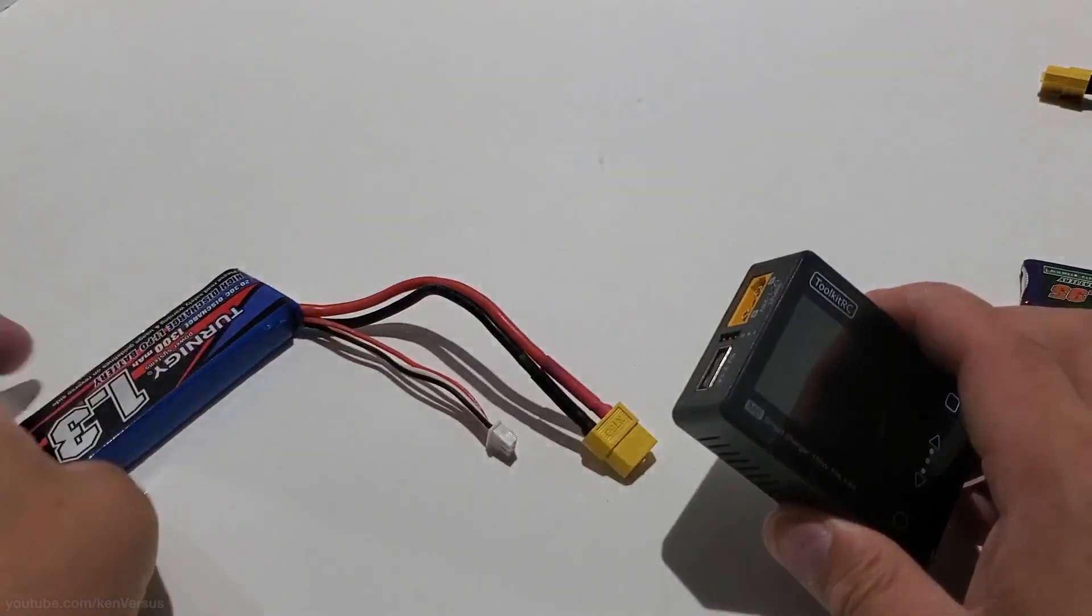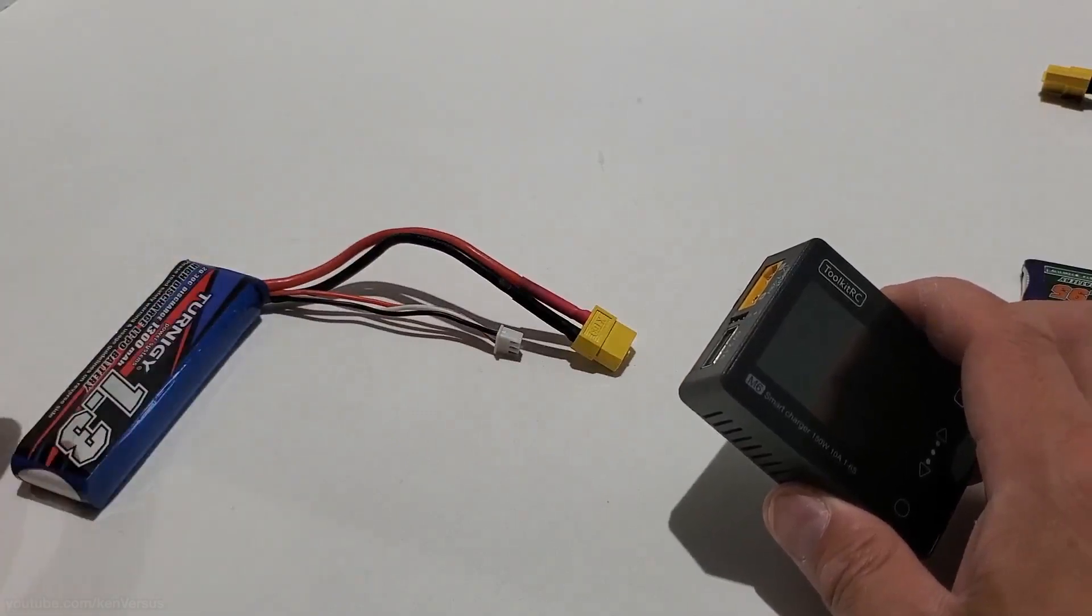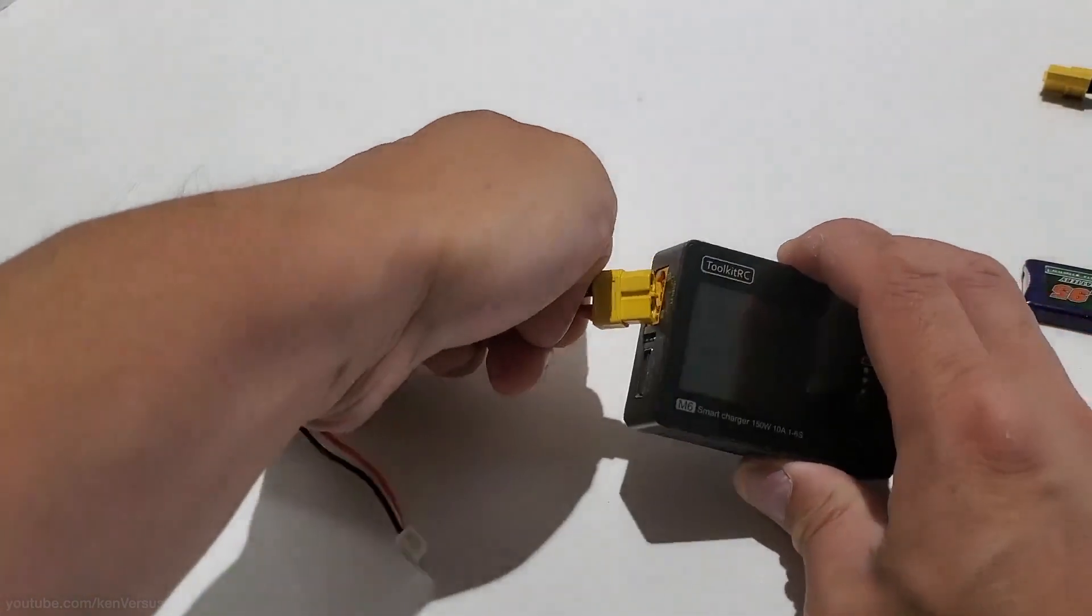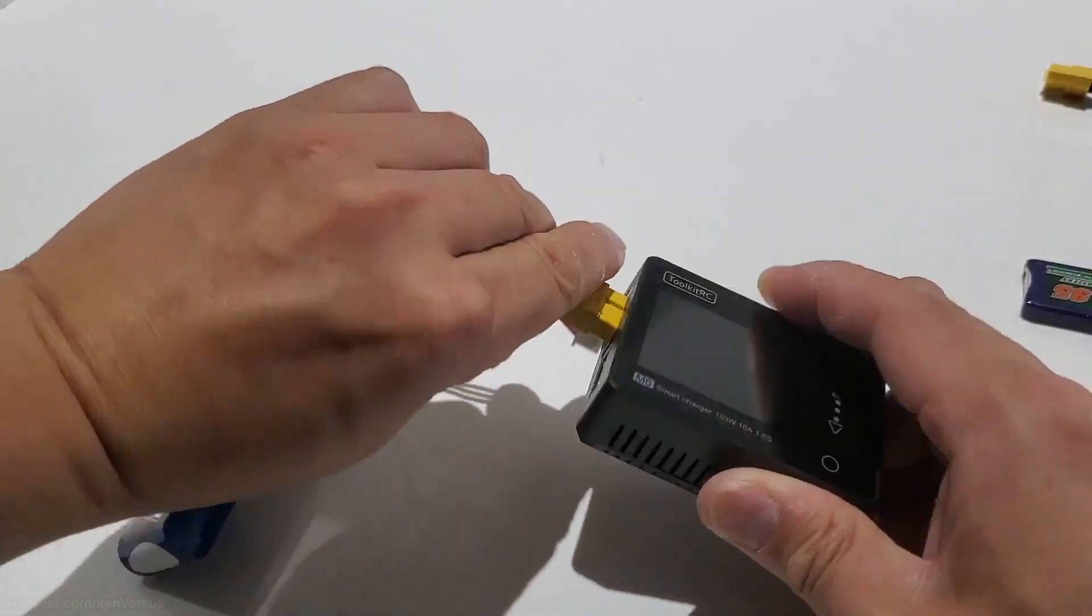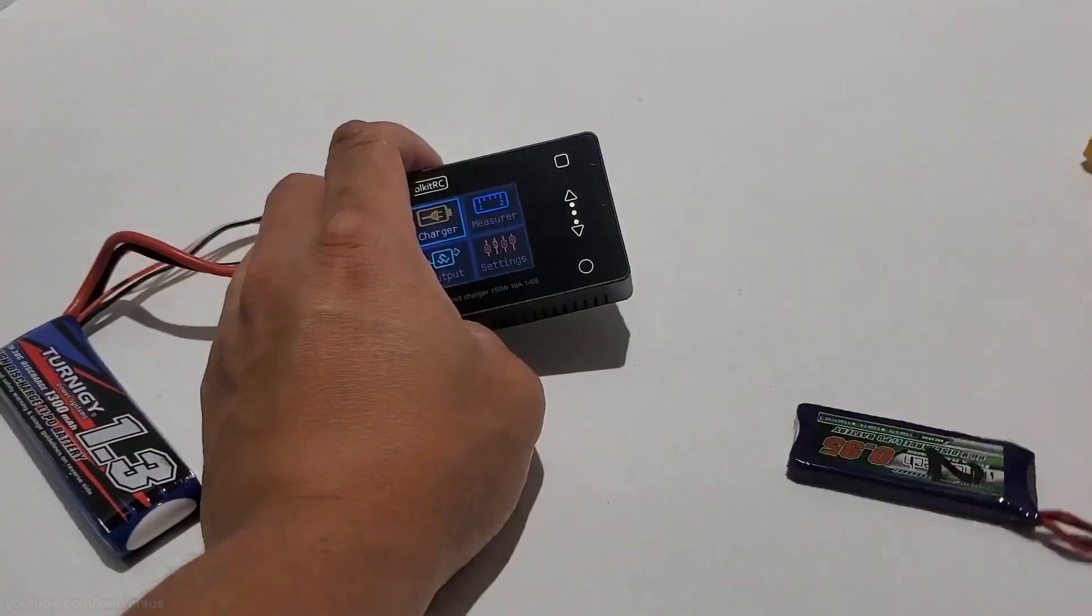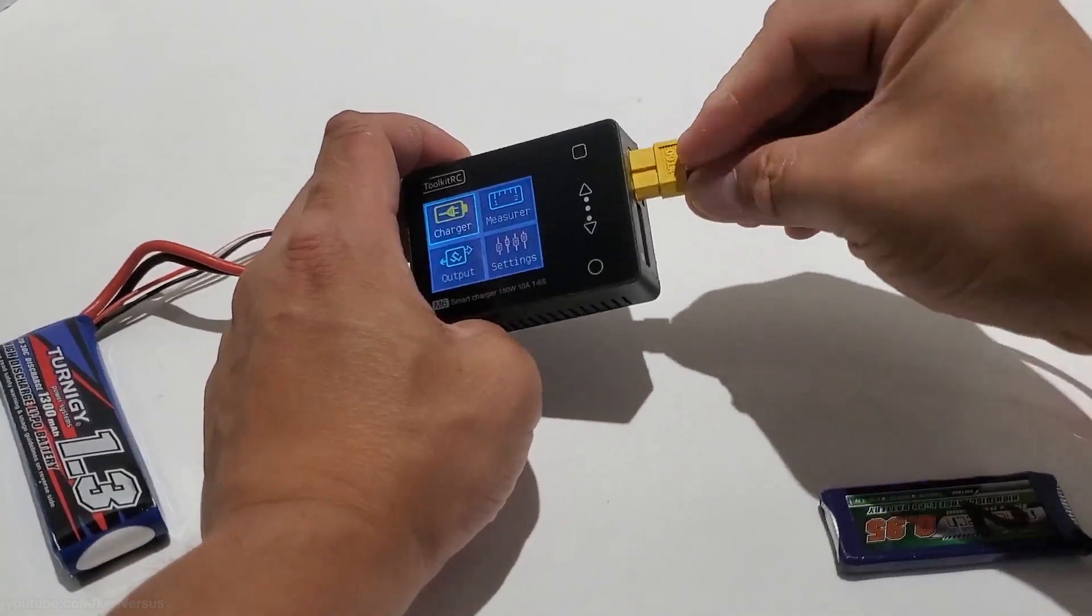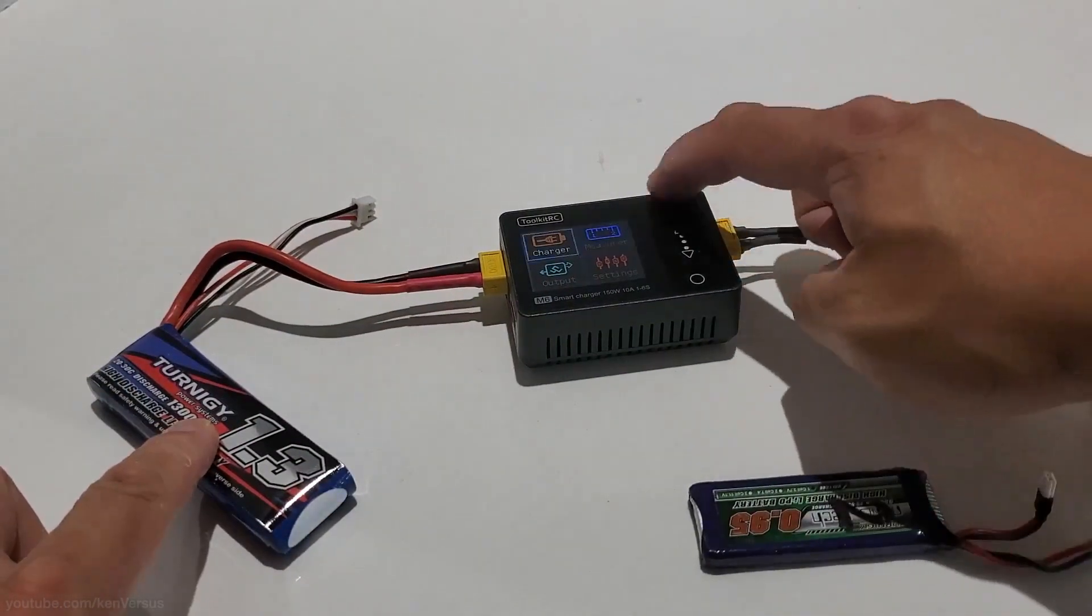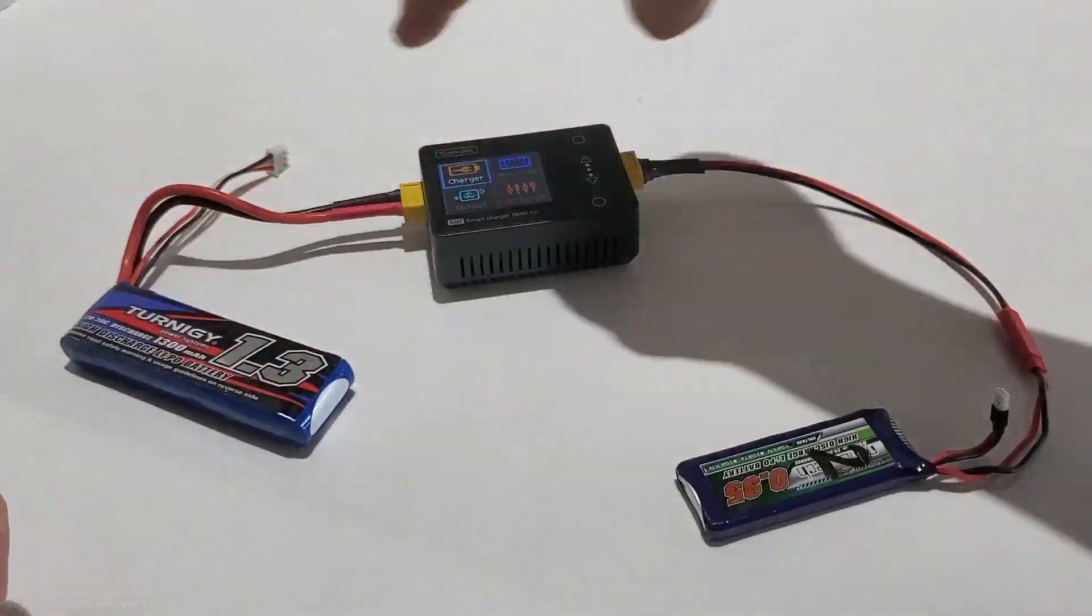In this next example, you can use larger capacity batteries to charge another battery. Typically, you'd have a 5000 milliamp hour or 10,000 milliamp hour battery that you'd use as a source for charging your smaller batteries. This effectively turns your charger into a portable one that you can use on the road. So after plugging in your source battery, you can now see that the charger is powered on and now you can plug in your output for the battery that you want to charge. You have to make sure that your input battery can supply enough amps and voltage to your target battery. You wouldn't want to charge a six cell battery with a two cell battery as the source.